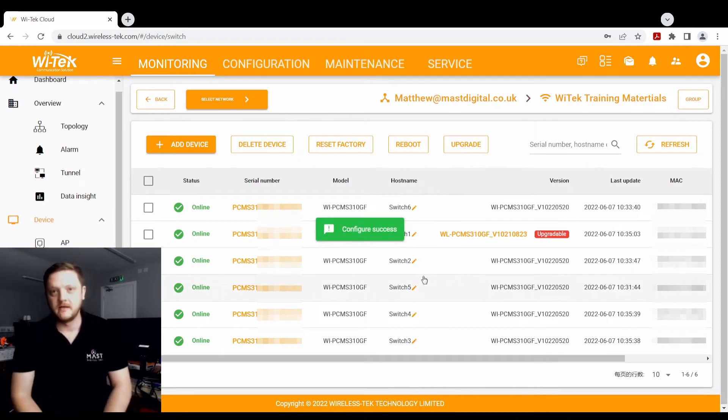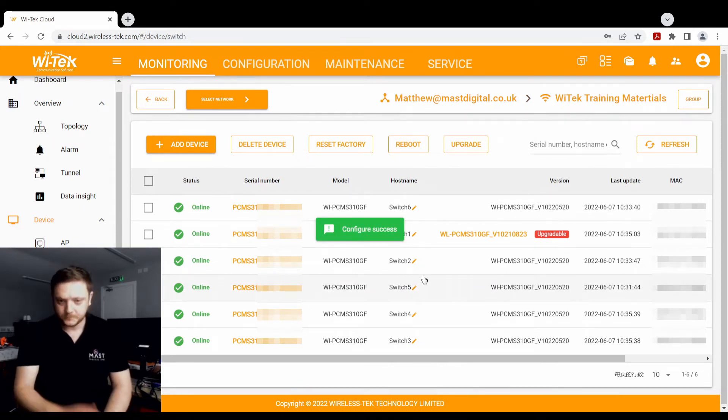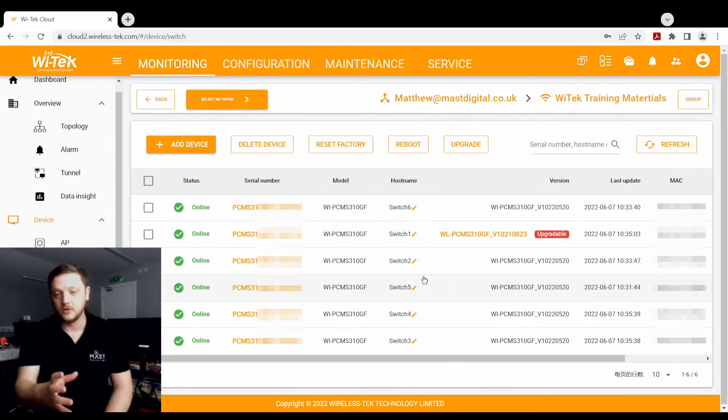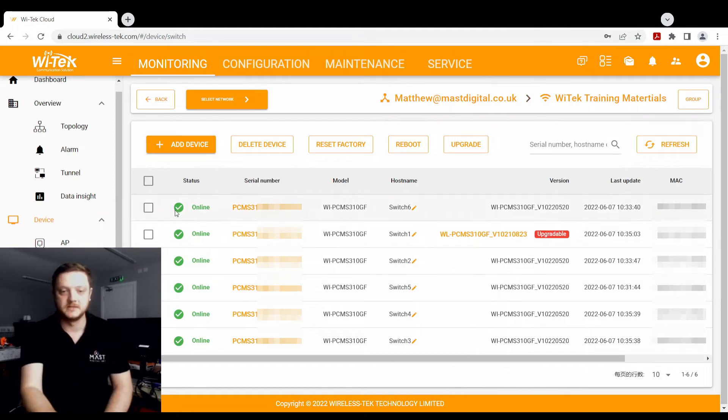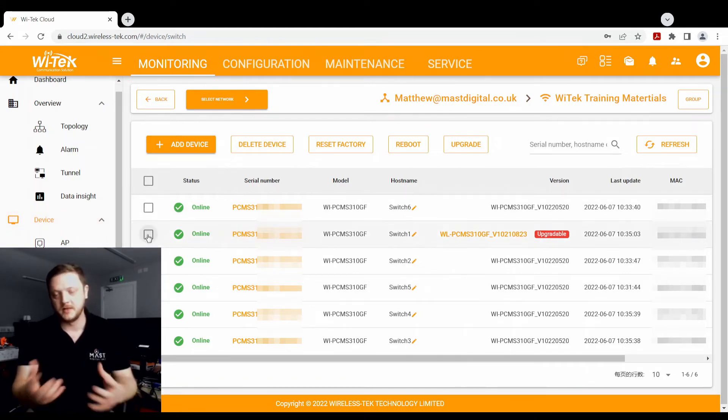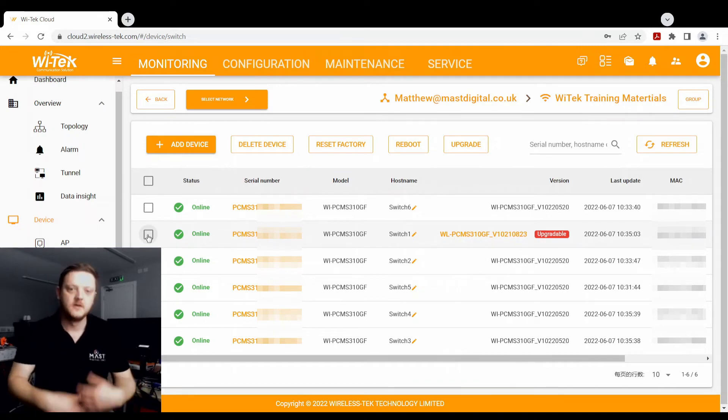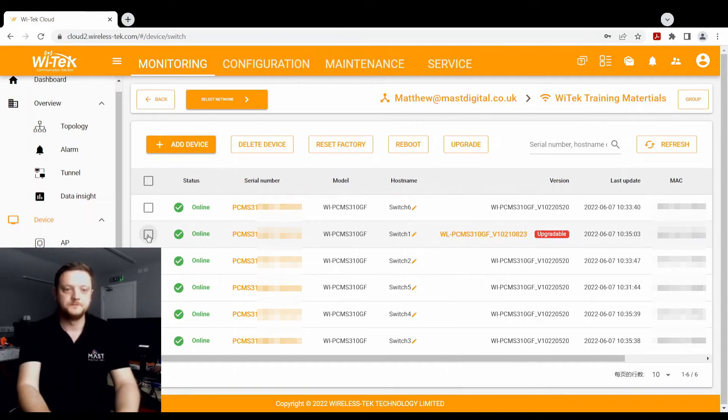That will then send that signal direct from the cloud to that device over the network. It'll push that update to the device, and it'll start that update process. Now if you've got the device in front of you, you'll be able to see the lights change or turn off or reboot.